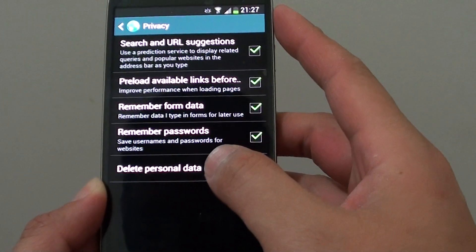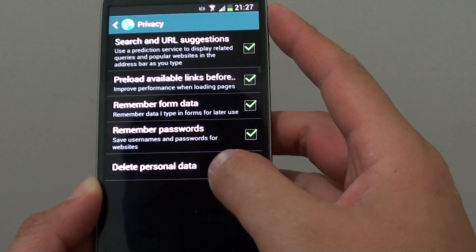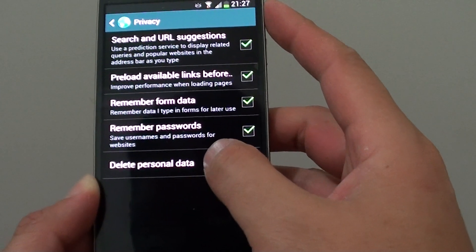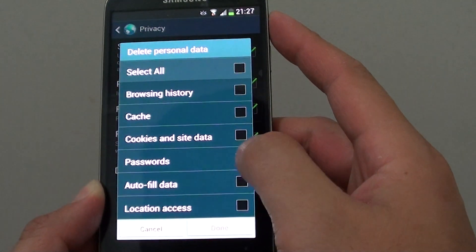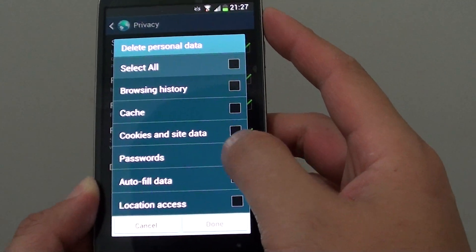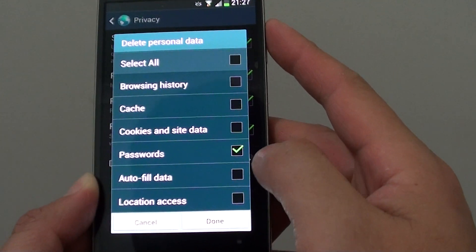On the last option, tap on delete personal data. Then choose password checkbox.